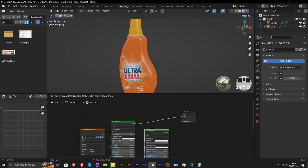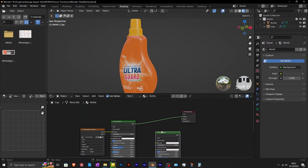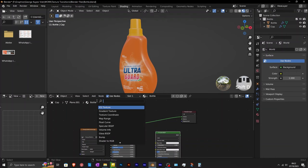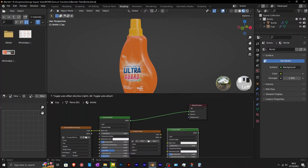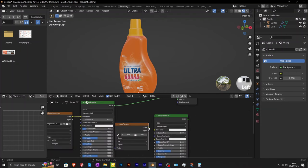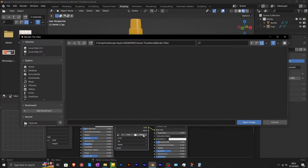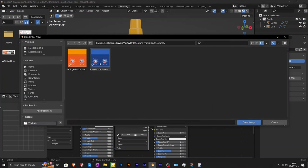Shift D to duplicate this principled BSDF. Add in another image texture. This new image texture is for the second principled BSDF. Click on open and navigate to the textures. Select the other texture, which is the blue one.